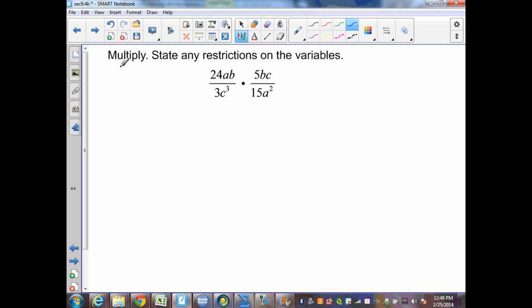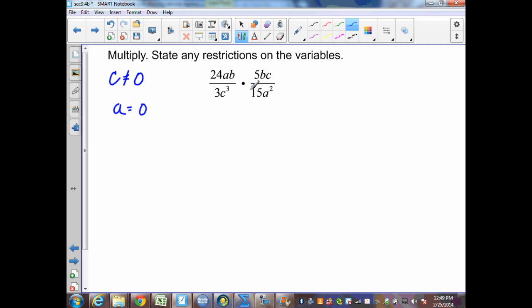In this example, I want to multiply the rational expressions and find any restrictions. Let's start with the restrictions. As you can see, if c equals 0, my denominator would be 0, giving an undefined expression. Therefore, c cannot equal 0. The same applies to a — if a equals 0, I would have an undefined situation, so a cannot equal 0.